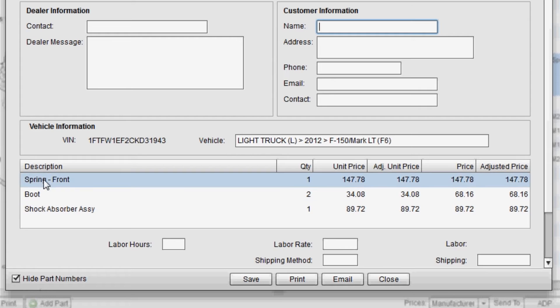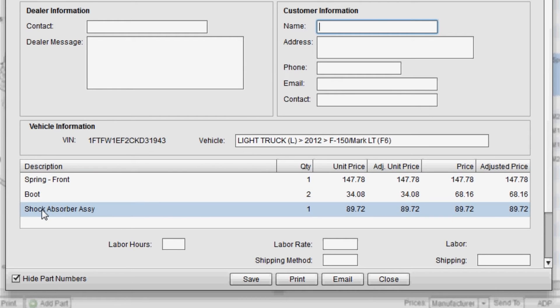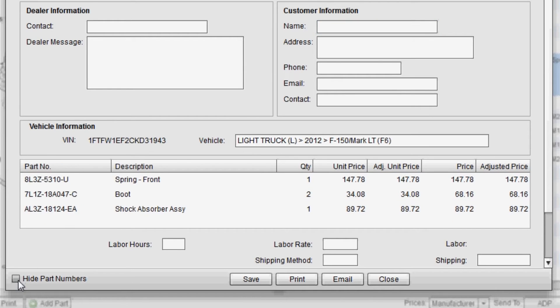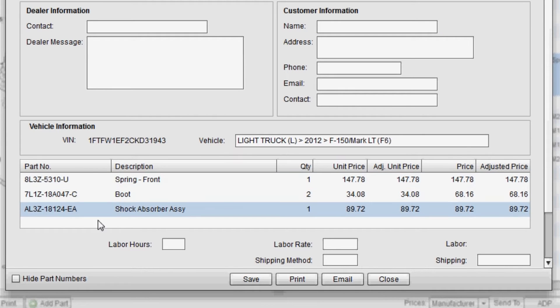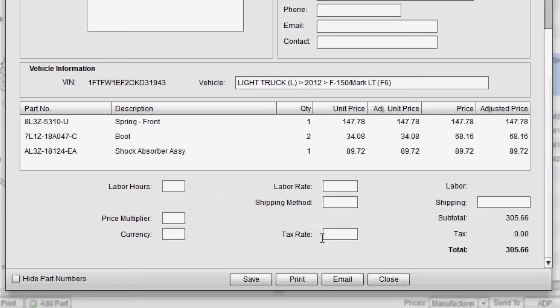You can choose to display part numbers or not. Right now, as you see, only the part description is displayed. By unchecking this box, I can also display the part numbers on the actual estimate.